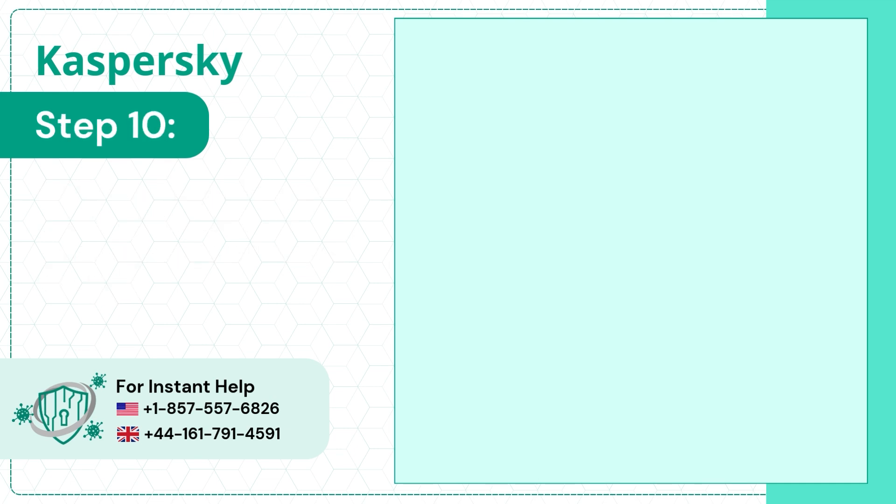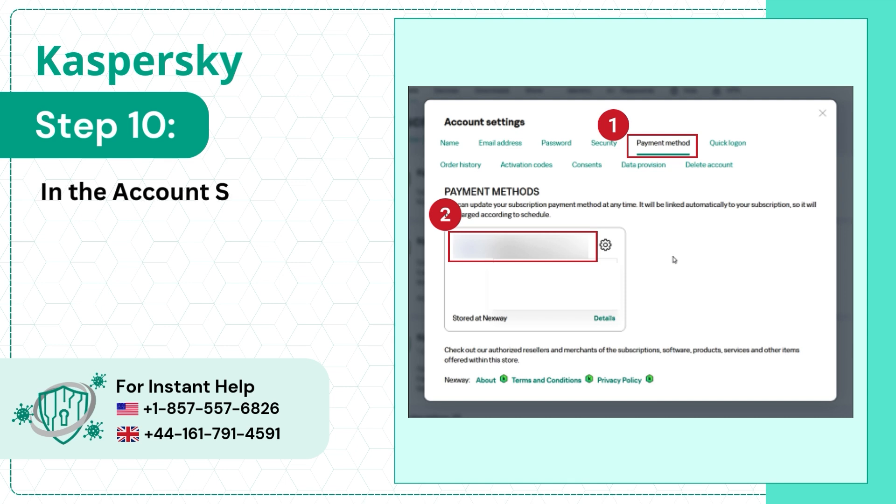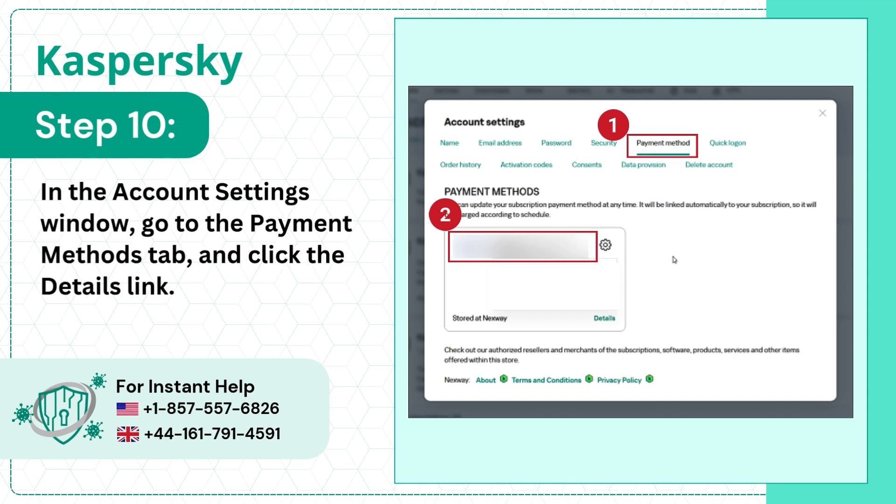Step 10. In the Account Settings window, go to the Payment Methods tab and click the Details link.